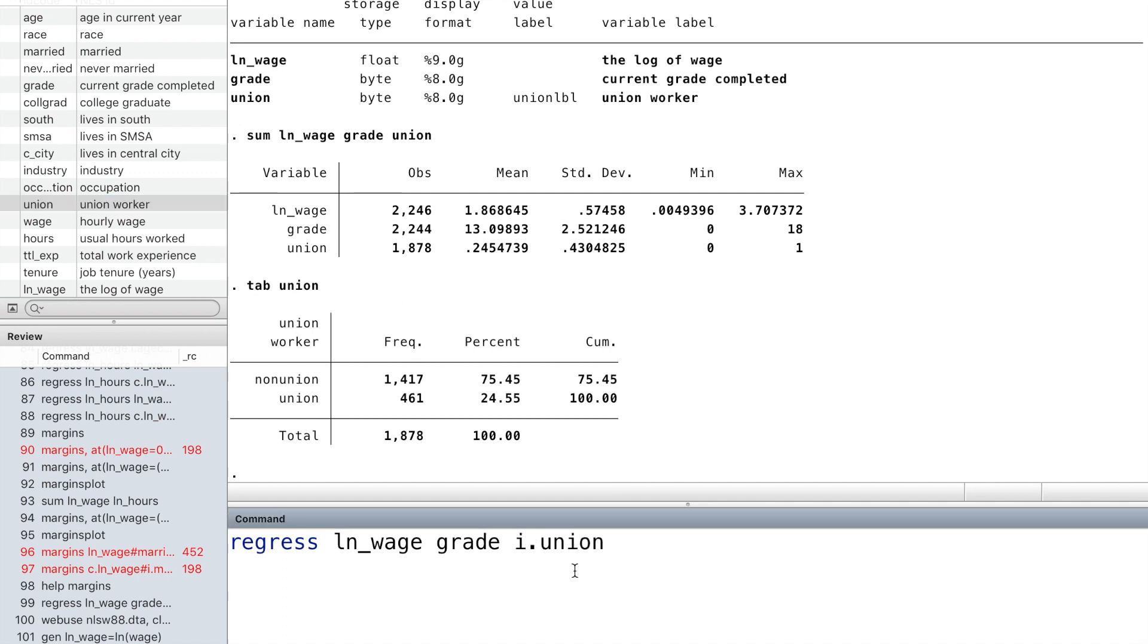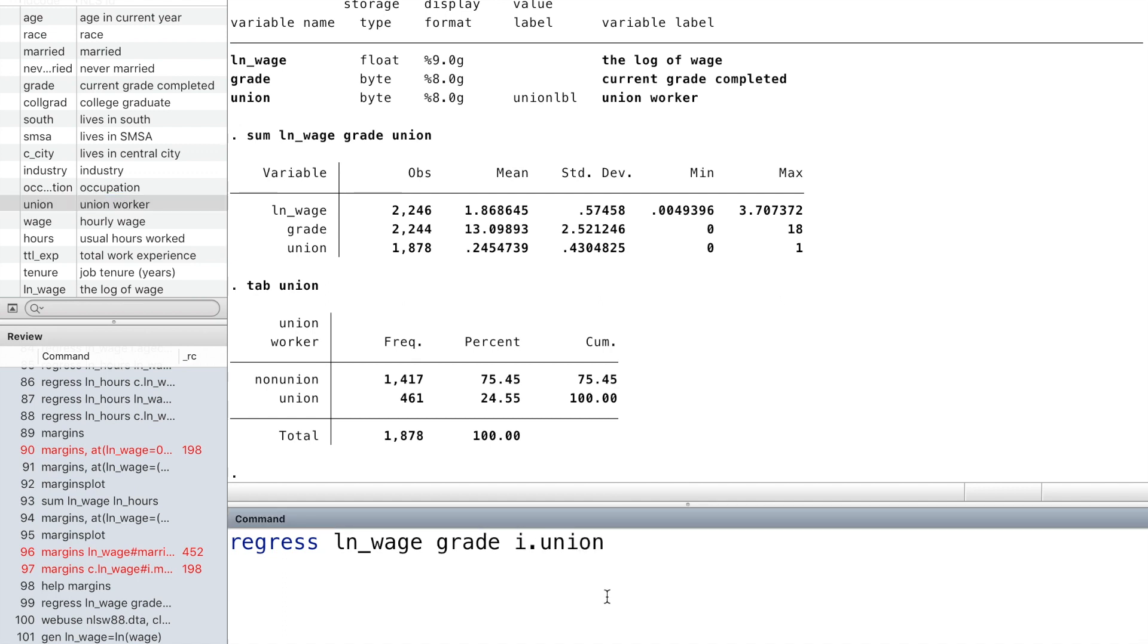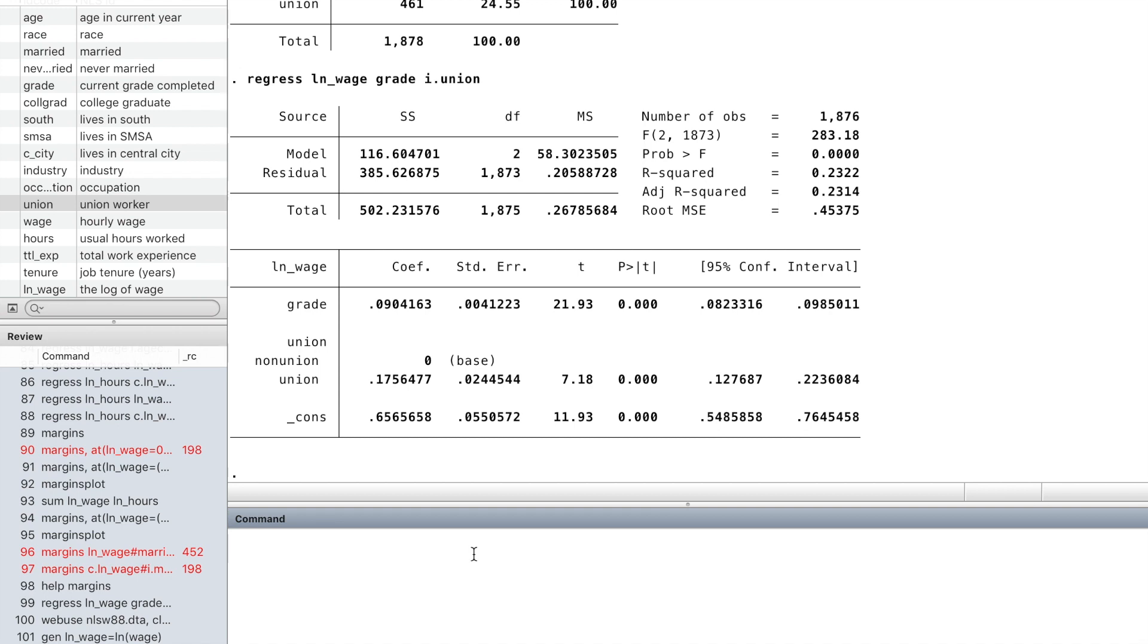Let's look at the result of the regression. For one more year of schooling, wage increases by 9% on average, holding other factors constant. Union members earn 18% more than non-union members.